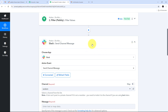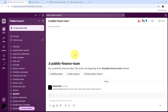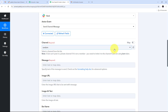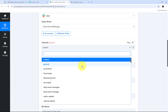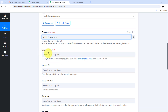Now I need to scroll down and select the channel where I want to send the emails for my finance team. In Slack, I'm using the channel 'Pabbly Finance Team' which has all my finance team members. Back in Pabbly Connect, I open the channel dropdown, which shows all Slack channels in my account, and search for and select 'Pabbly Finance Team.'